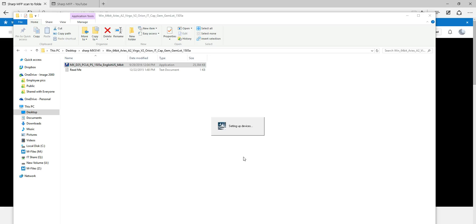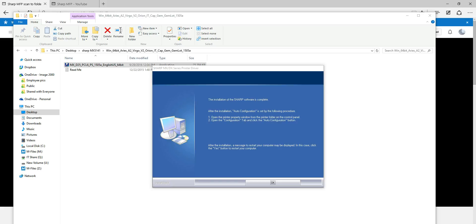From here we just wait for the installation process to move through its steps. While it's doing this it's setting up the devices. At the very end, after the driver is installed, we'll need to add the available options — finishing options, extra paper trays, hole punch, stapler, etc. — but that's done after this process. Once it finishes, we get standard messages about auto configuration and available features.